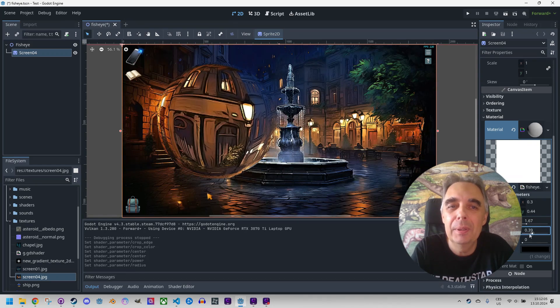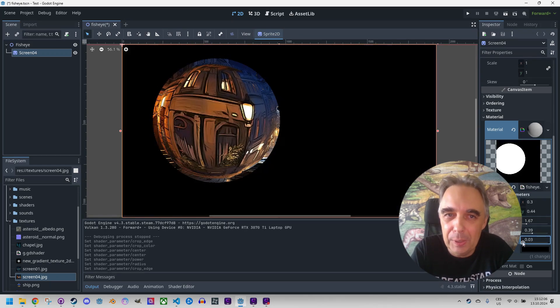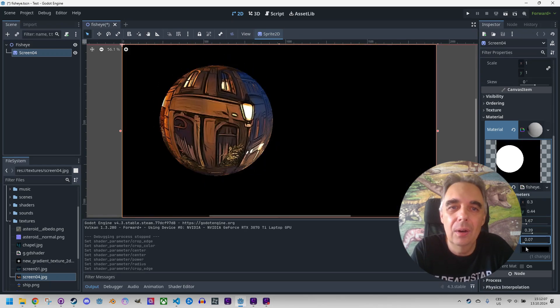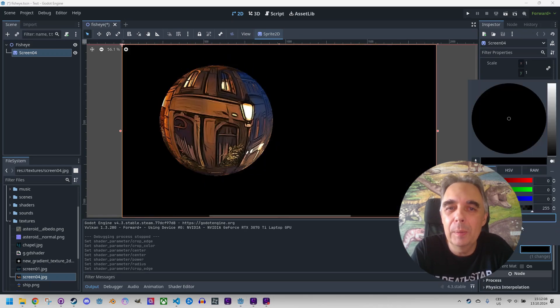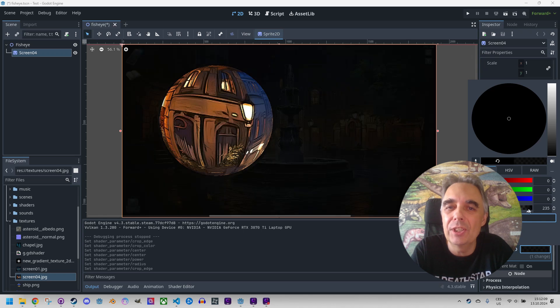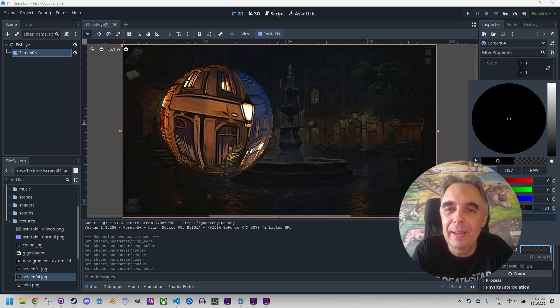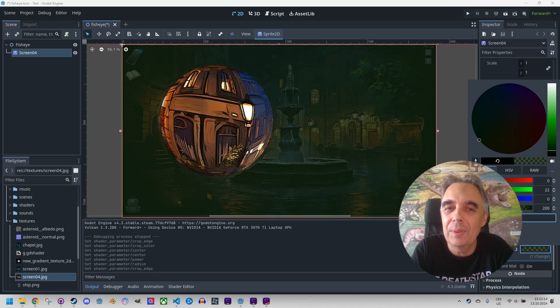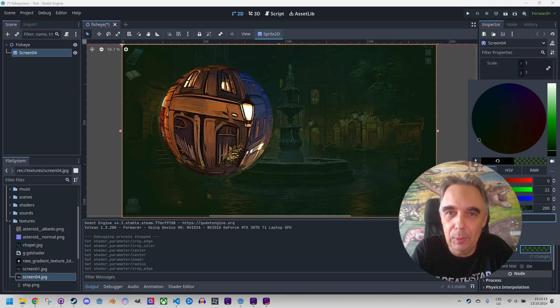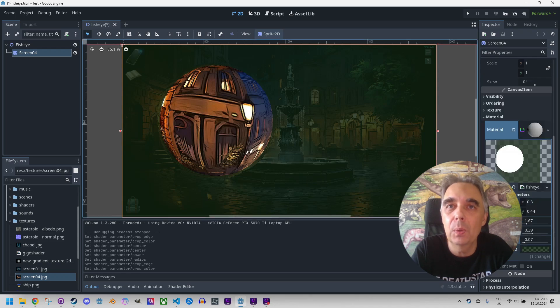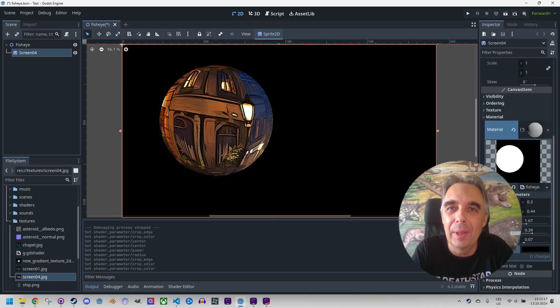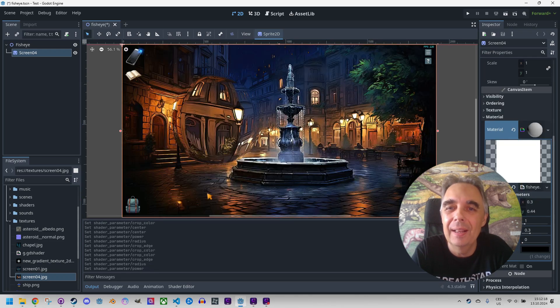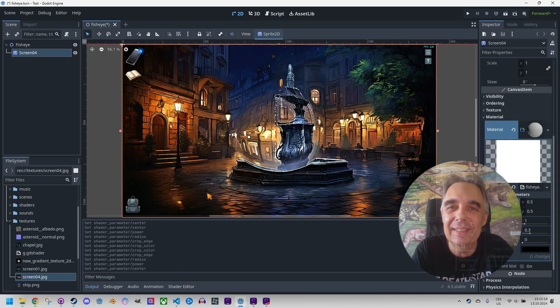The shader will be fully configurable so we'll be able to adjust the magnifying glass's radius, the level of distortion, or crop the edge to simulate looking through a peephole in a door. Let's get started!